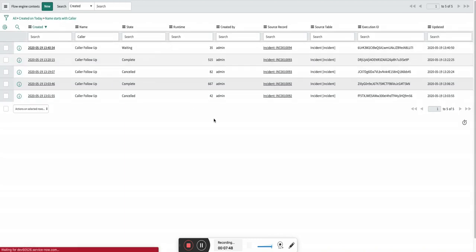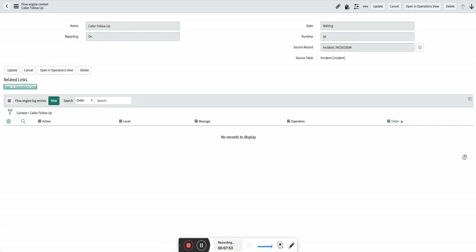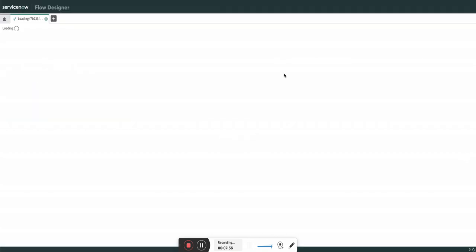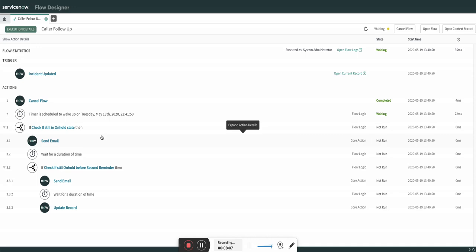You can see a flow is now attached to it. I'm going to open this in the operator workspace. Here you can see it is waiting for one minute, and after that wait it will validate the condition and then send the initial reminder notification.